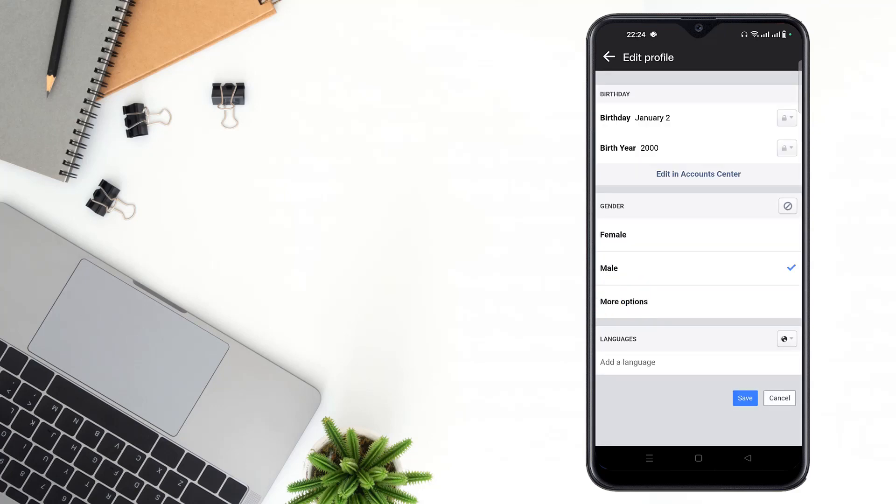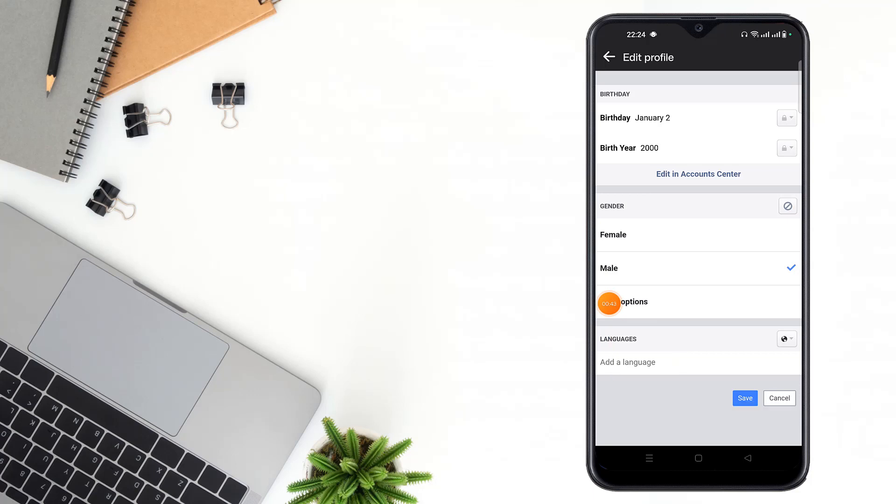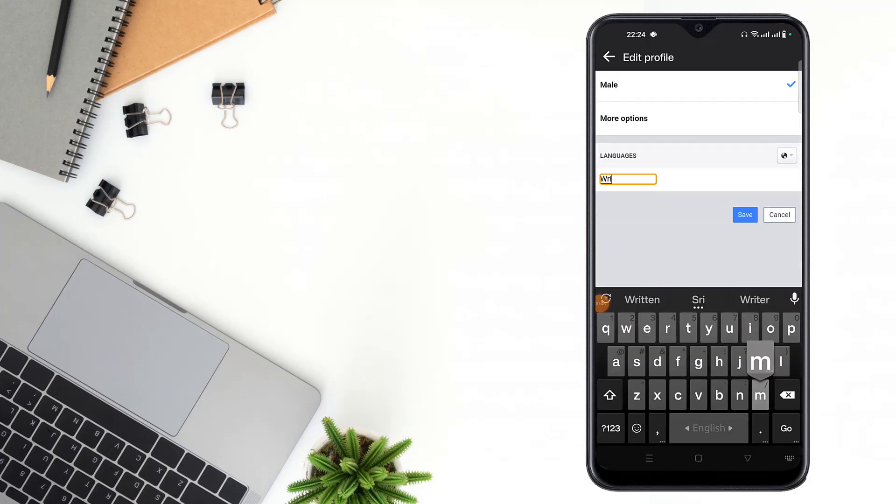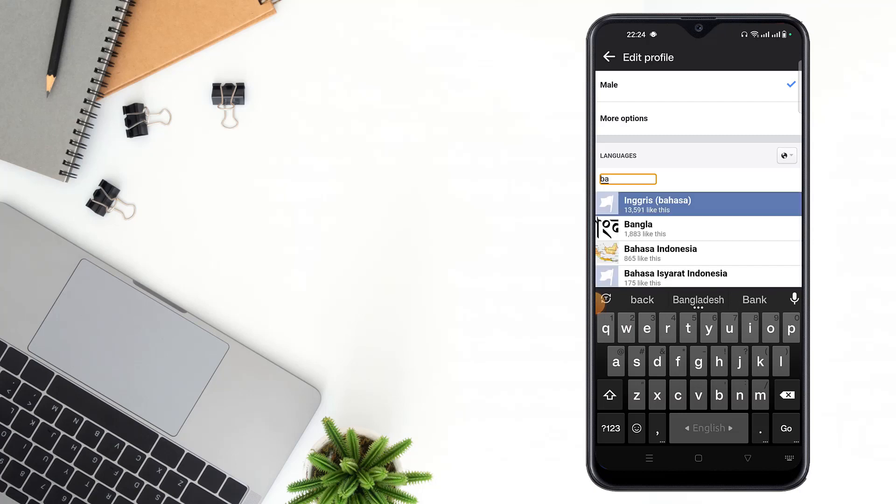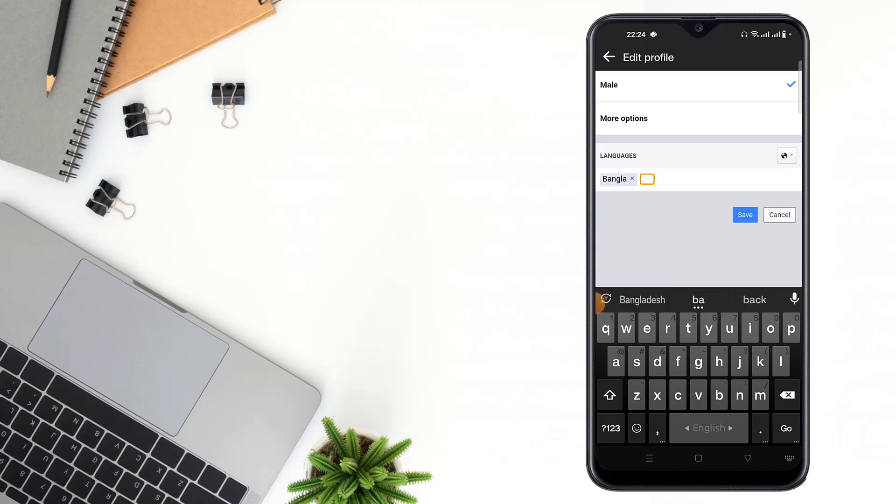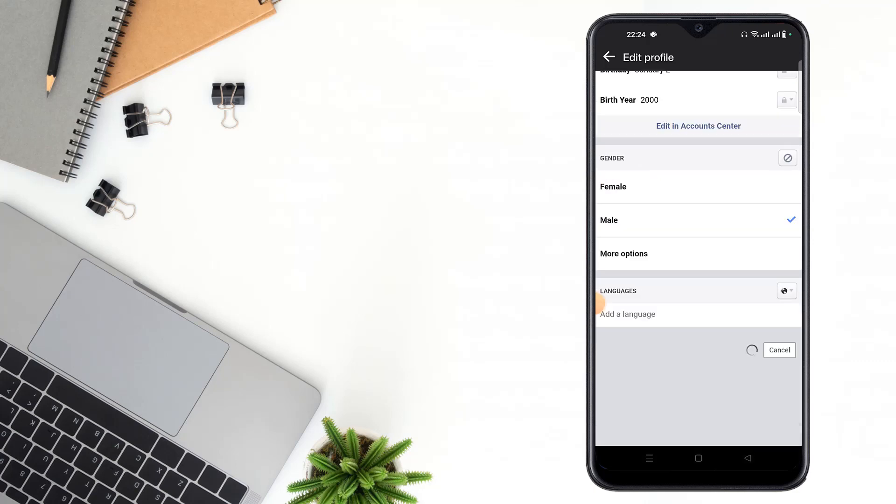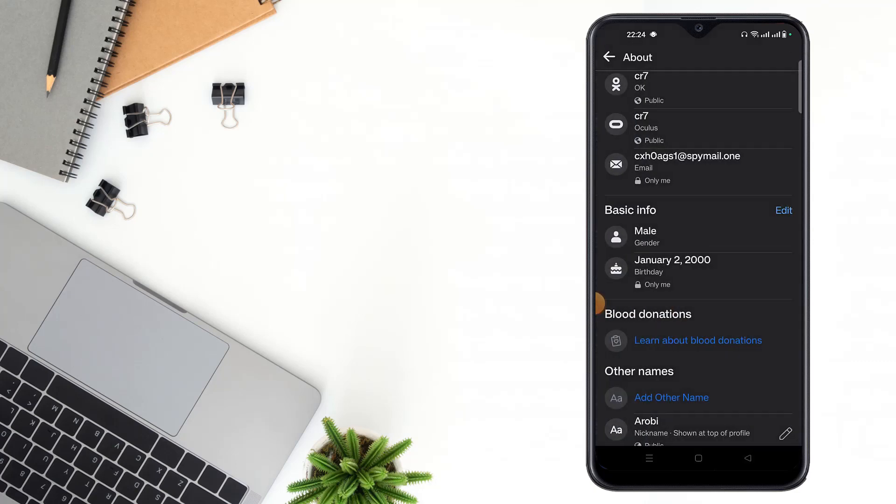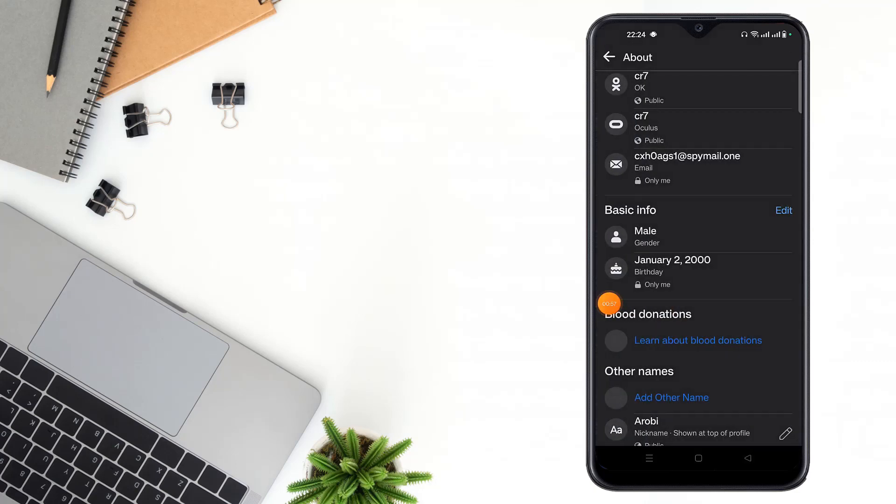Then click to add language, write your language name, select any other language, then click to save.